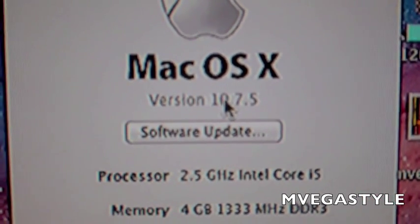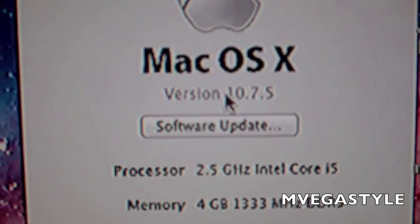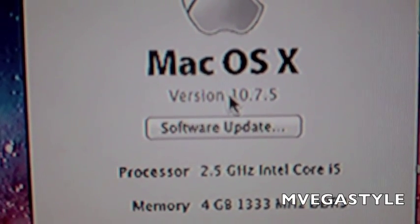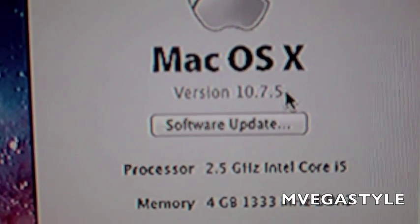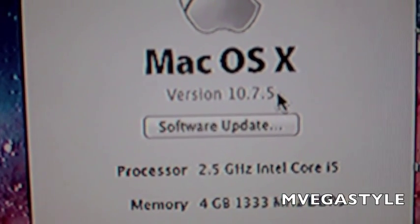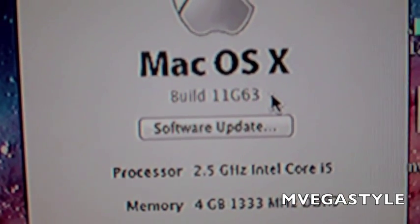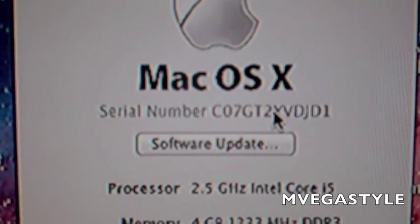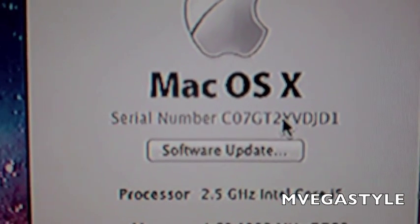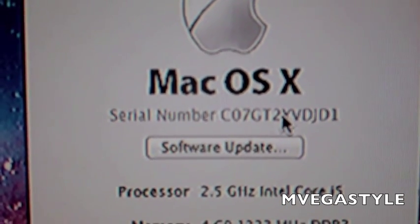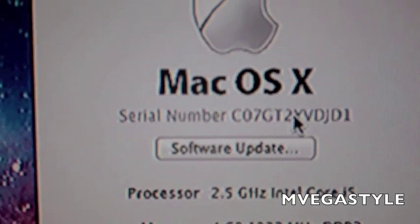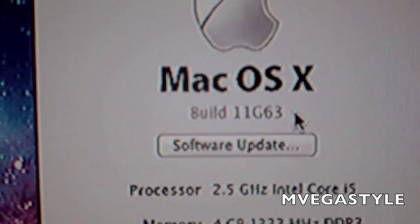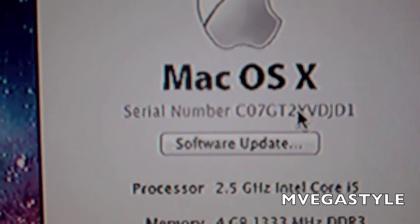You'll also see your version. All you want to do is click over it, or to the right-hand side of this, just a little bit. When you click on it, it'll change to 'Build,' and then it'll also change to 'Serial Number' if you click it again. If you keep clicking it, it'll change between the version, build, and the serial number.